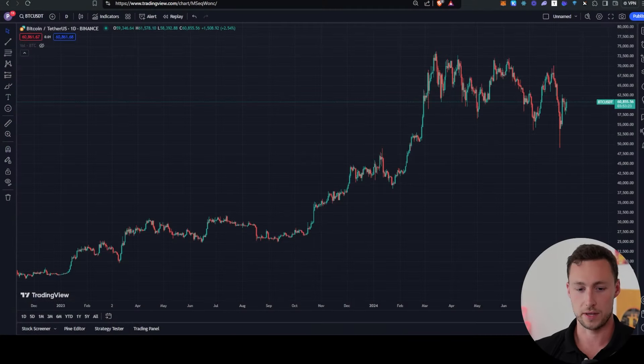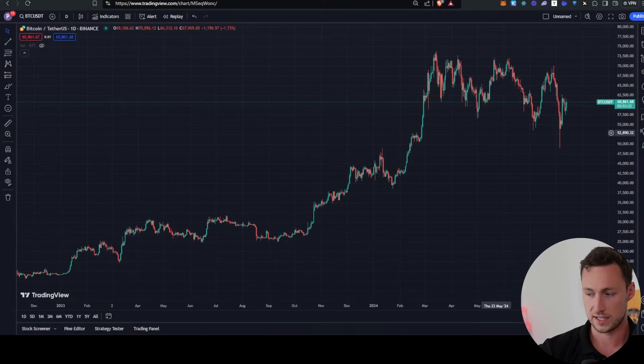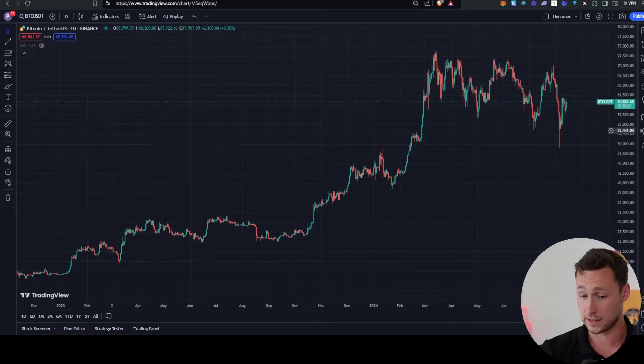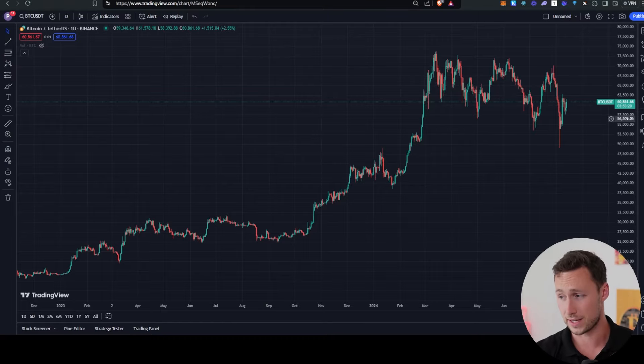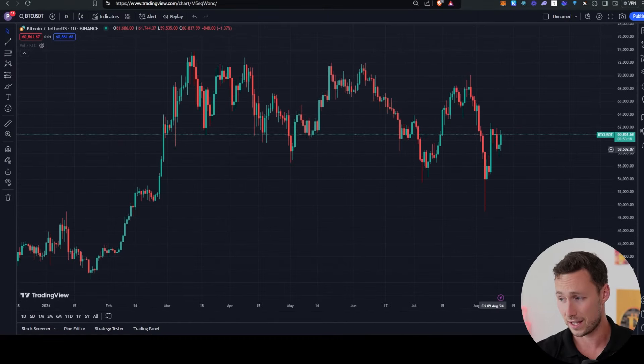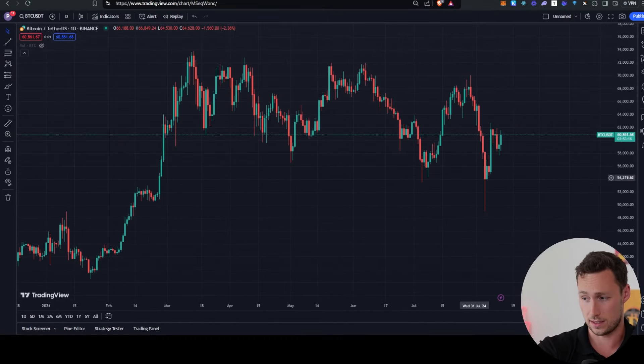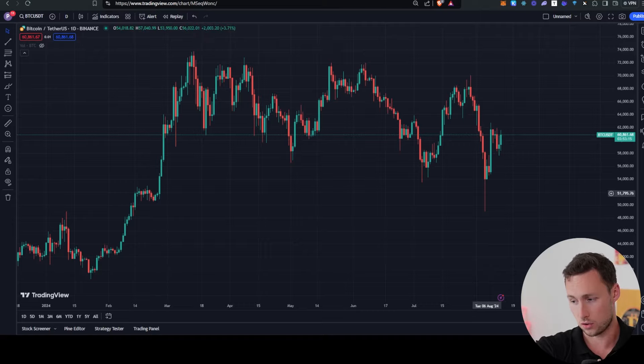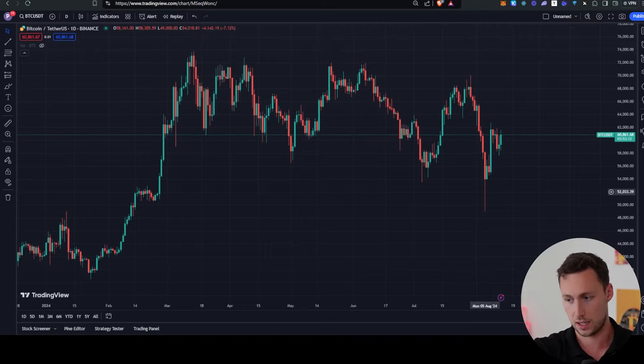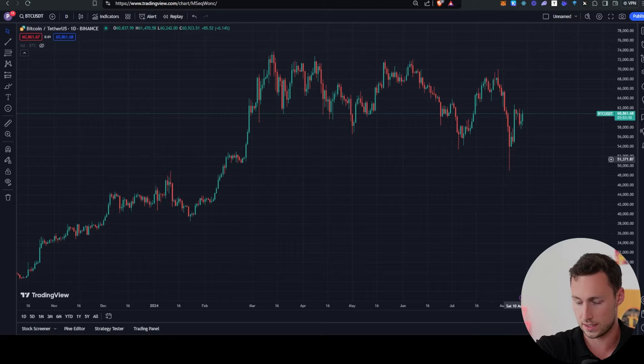To start, let's take a quick look at Bitcoin price. As of the time making this video, Bitcoin is sitting at just over $60,000. This is after a pretty dramatic crash a week and a half ago alongside traditional finance markets.